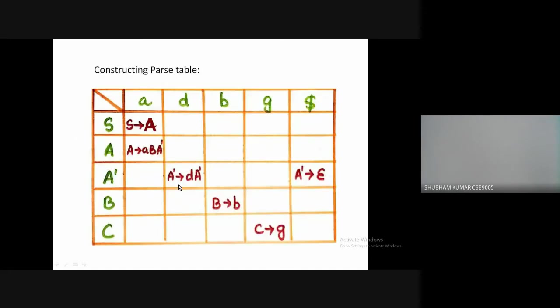For production A-dash, we have two values in its FIRST function, so we have implemented them separately. For the epsilon value, it is placed under the dollar column. This is our parse table for the given grammar.